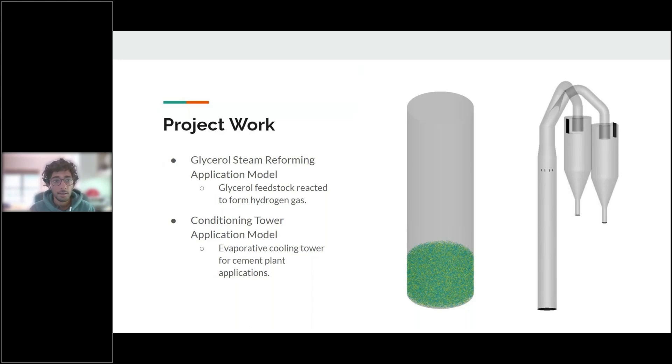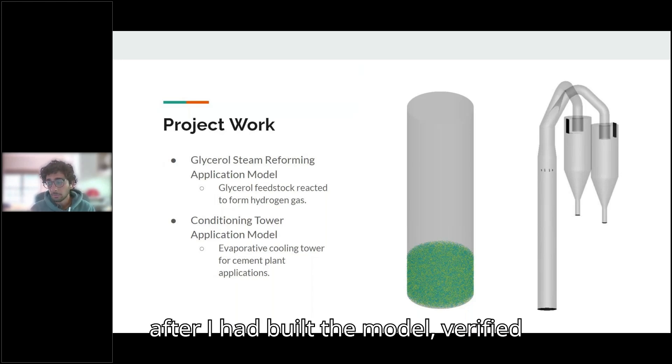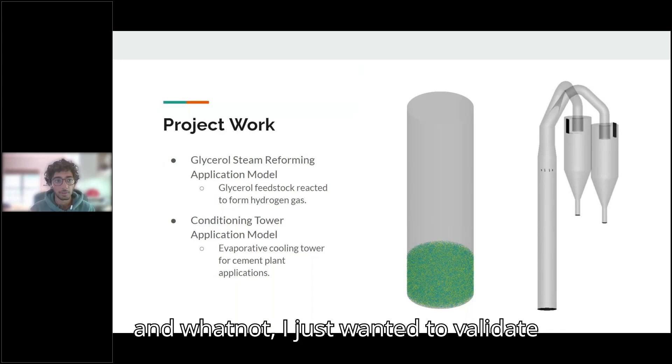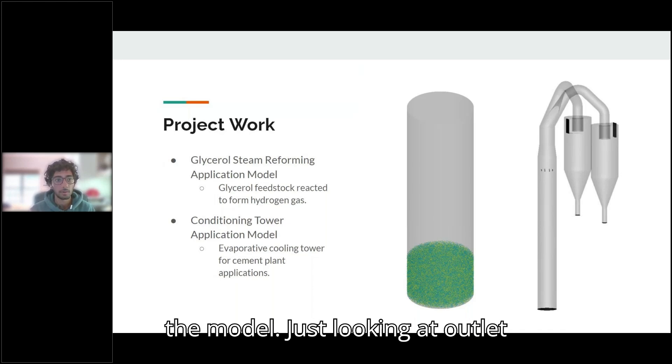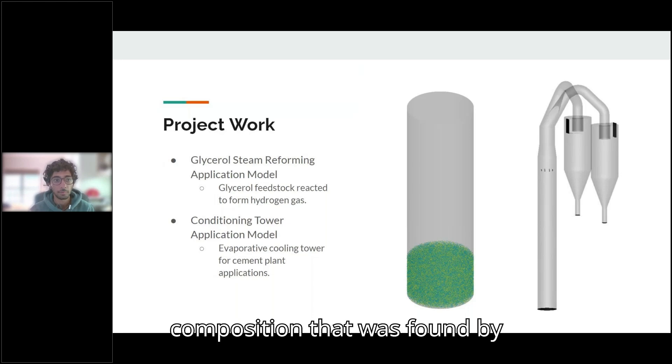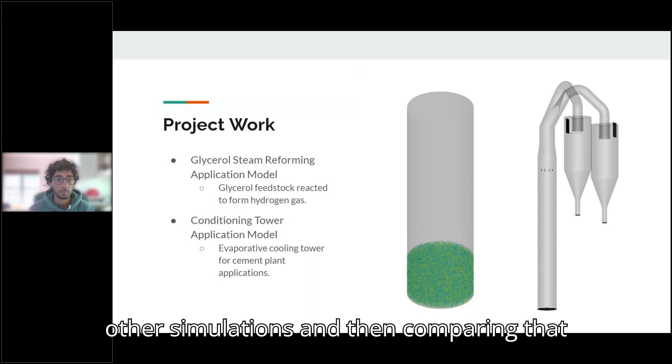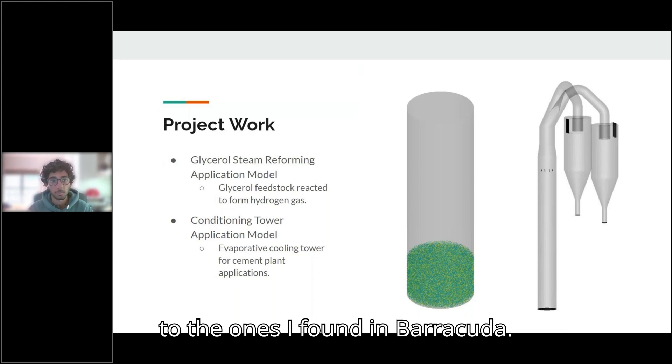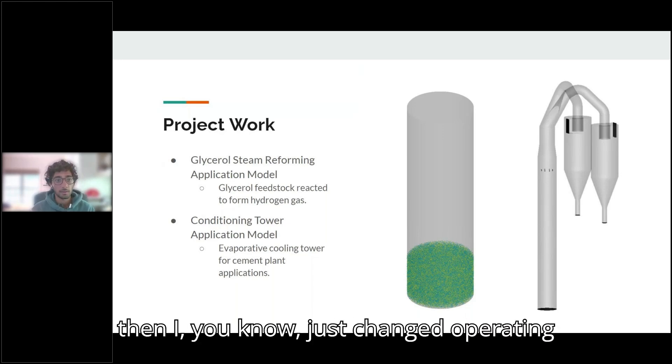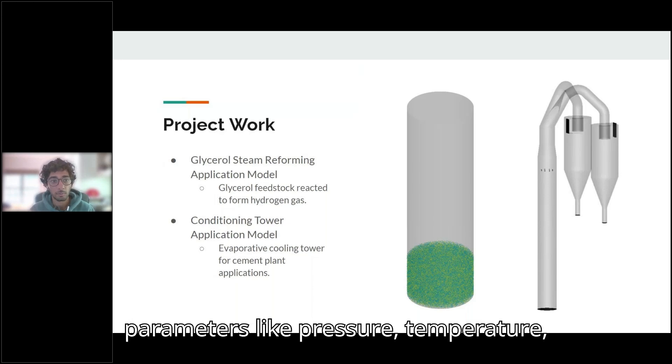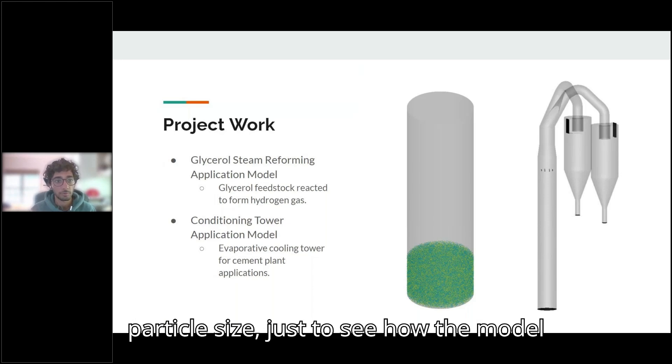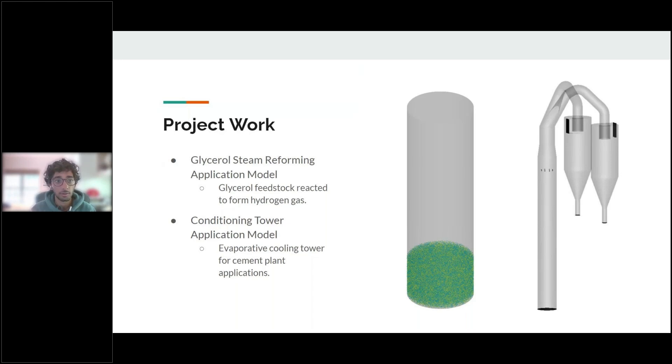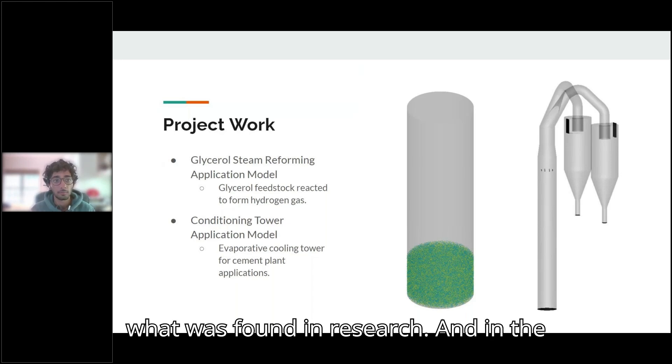And after I had built the model, verified the bed fluidized properly and whatnot, I just wanted to validate the model by looking at outlet composition that was found by actual experiments conducted as well as other simulations and then comparing that to the ones I found in Barracuda. And once that had all been validated, I changed operating parameters—pressure, temperature, particle size—just to see how the model would respond and if that also matched what was found in research.